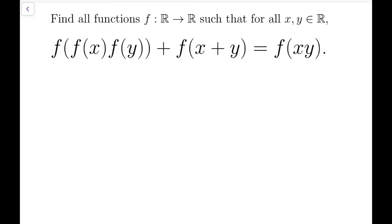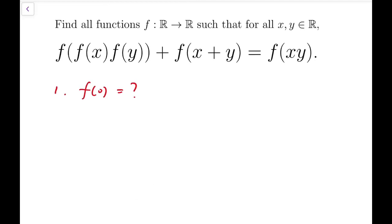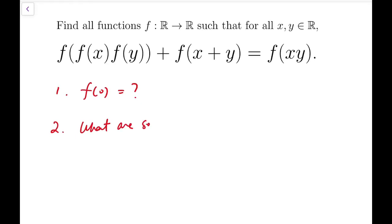This is a very classical functional equations problem, and there are a few questions that most people would very much like to investigate. The first one is: what is f(0)? It's very natural to put 0 into those variables, which will make things much simpler. And the second question is: what are some possible functions for f?